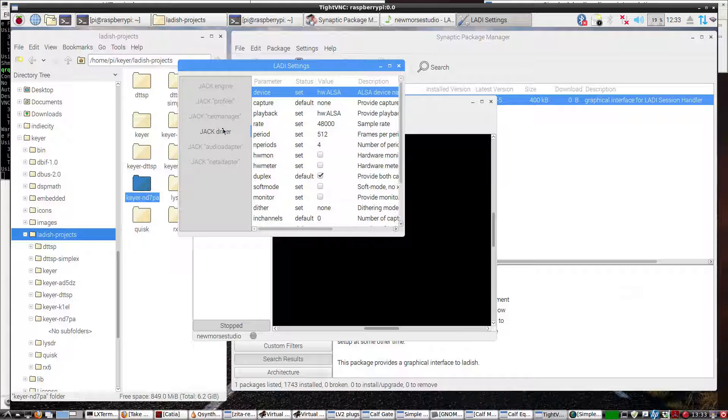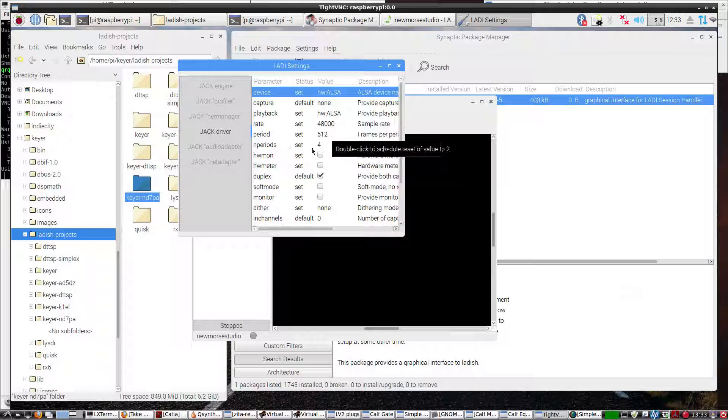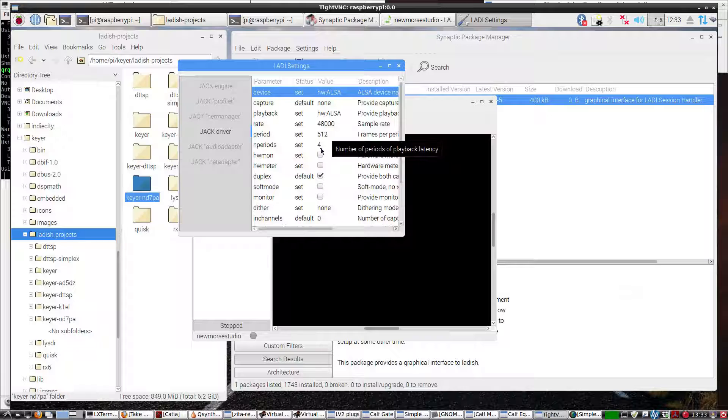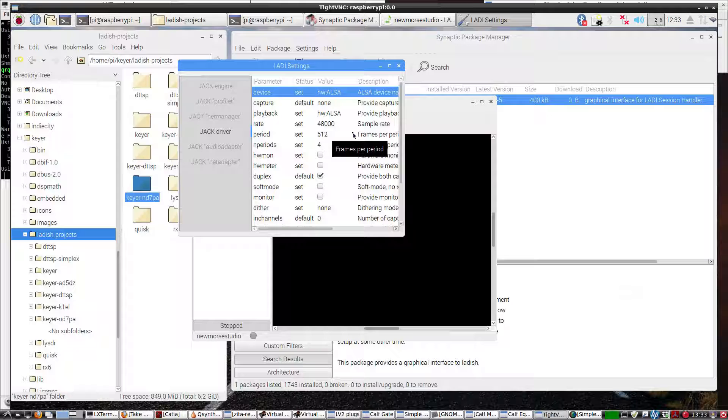Here's the driver. So I'm at 48K, 512, and four periods for this Raspberry Pi that we're using, as an example. This would be the same setup if you were just using Linux.